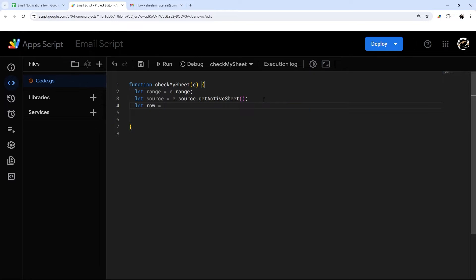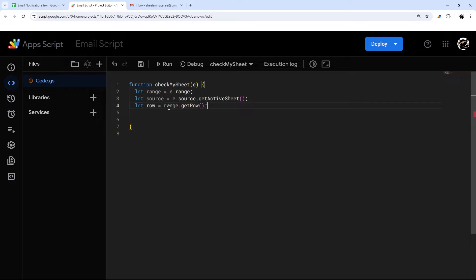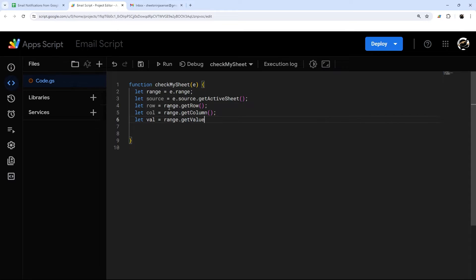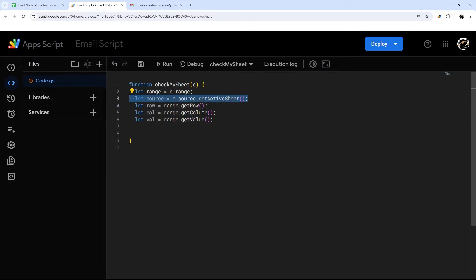Let's get a couple more things. We'll get the row that was edited using range.getRow(), then the column with range.getColumn(), and finally the value with range.getValue(). So now we have the row that was modified, the column, the value that was entered, and the sheet that was active.